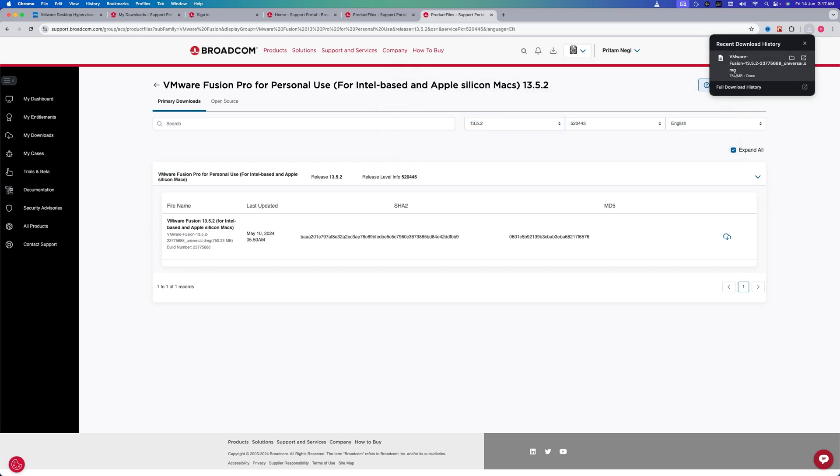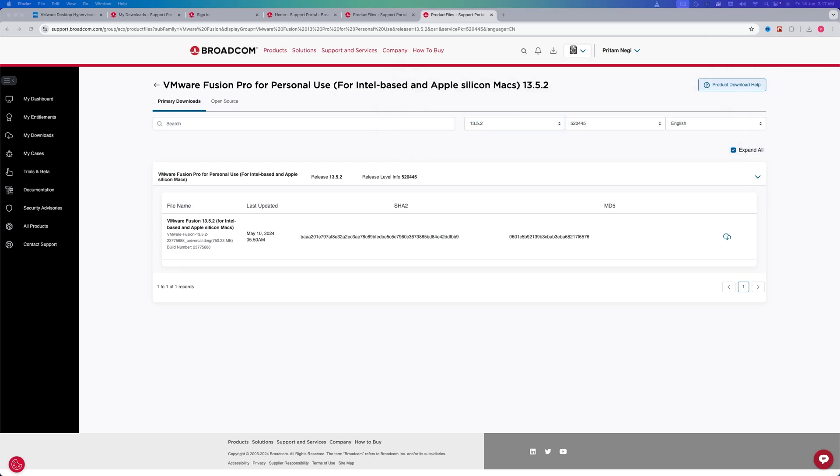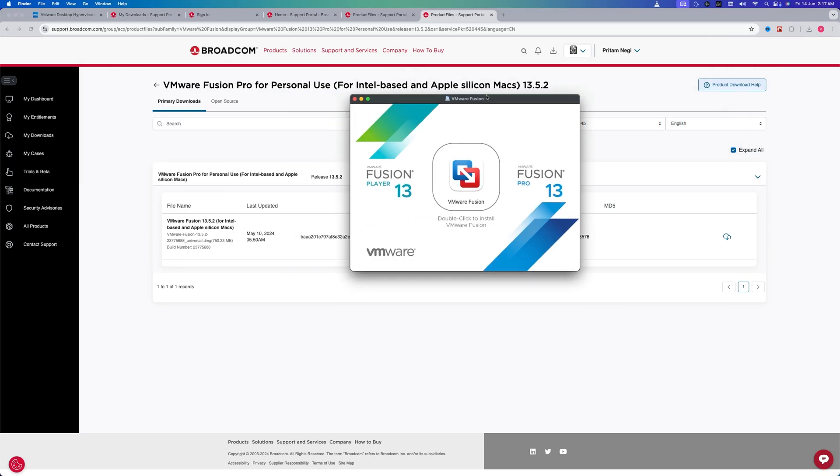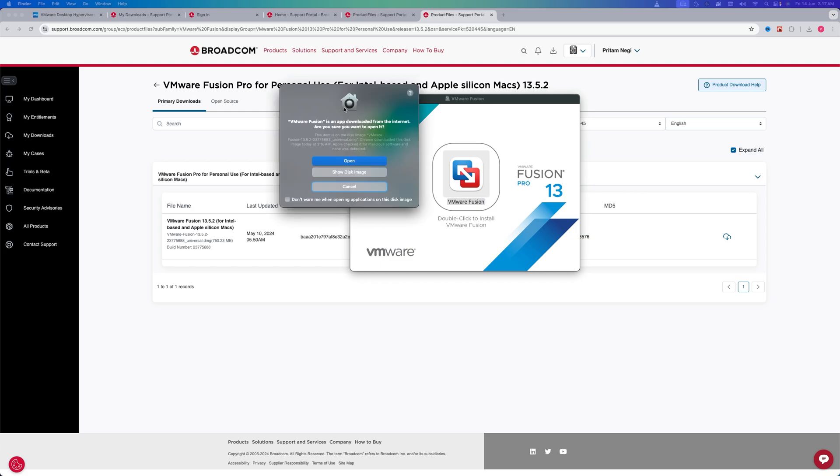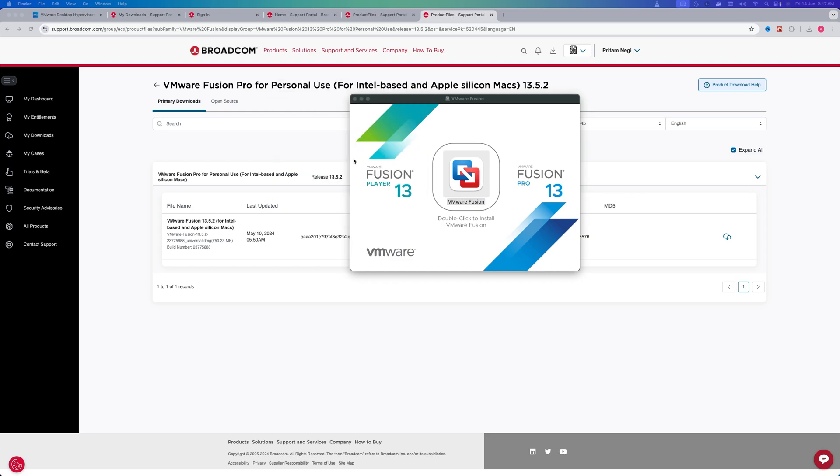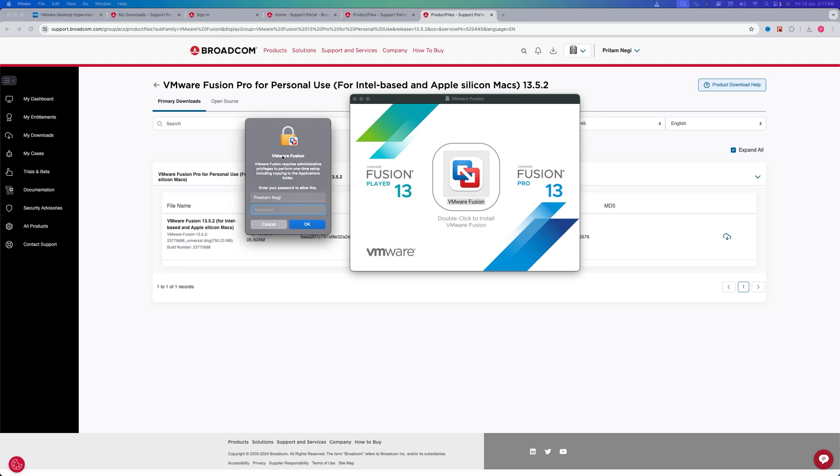And this will open this kind of interface. Now we again need to make a double-click to install. And here you may find this kind of notification—let's click on Open. And you may also require to enter your password.